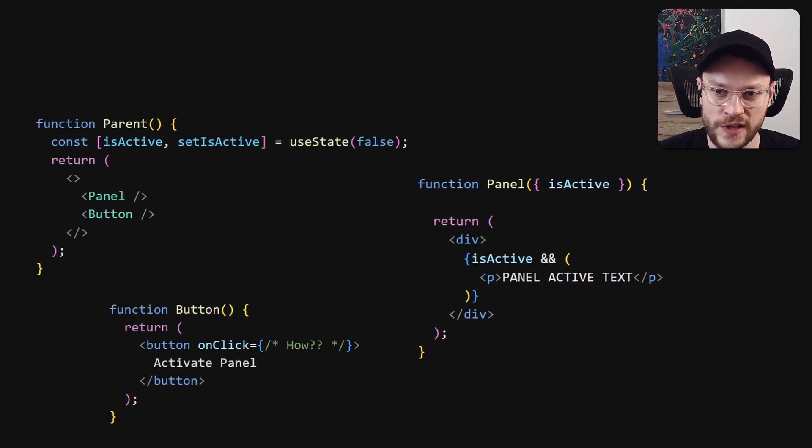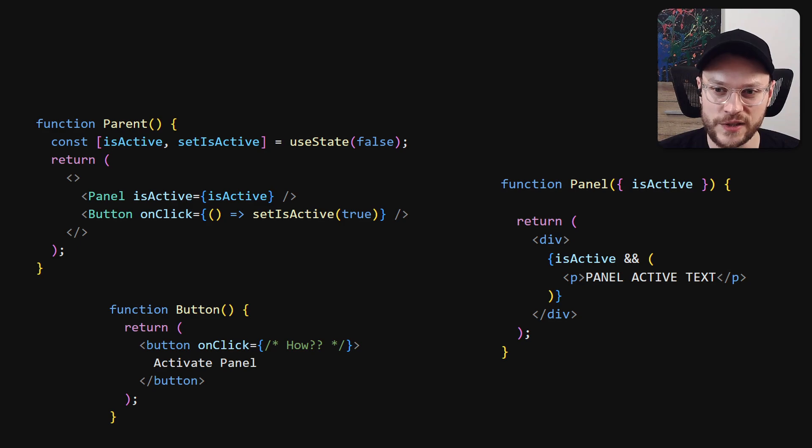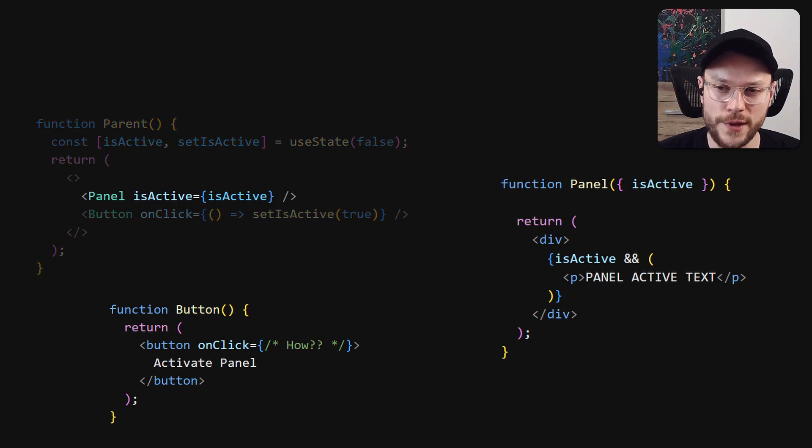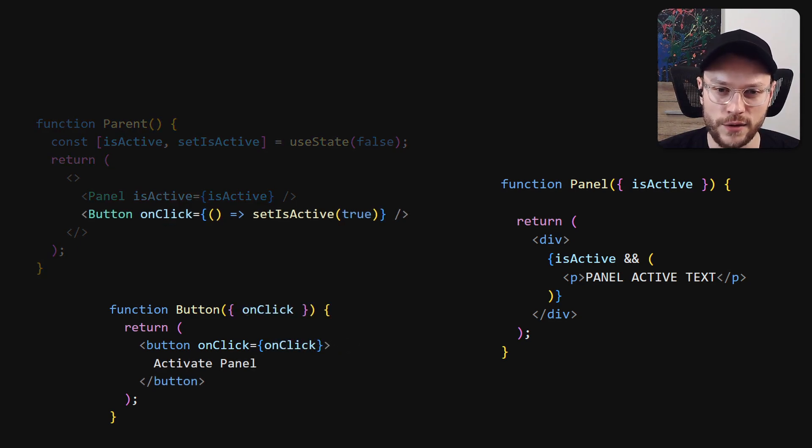The most common advice is to lift this state up. Now parent owns the state, it passes isActive to the panel and setIsActive function to the button.